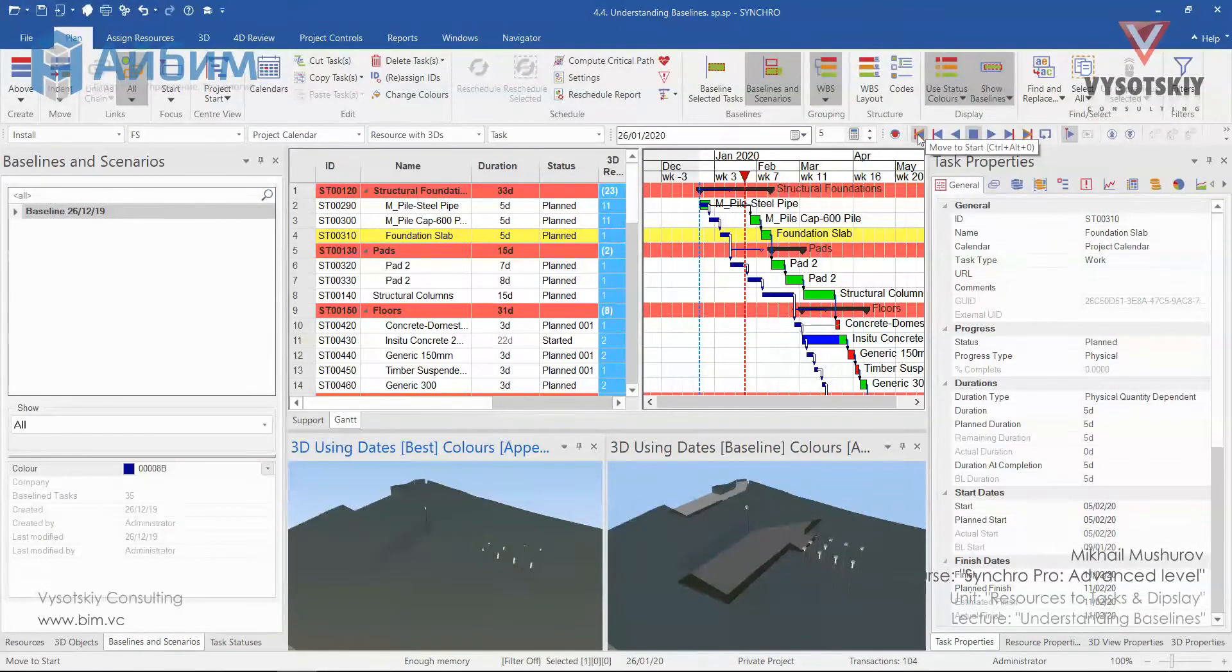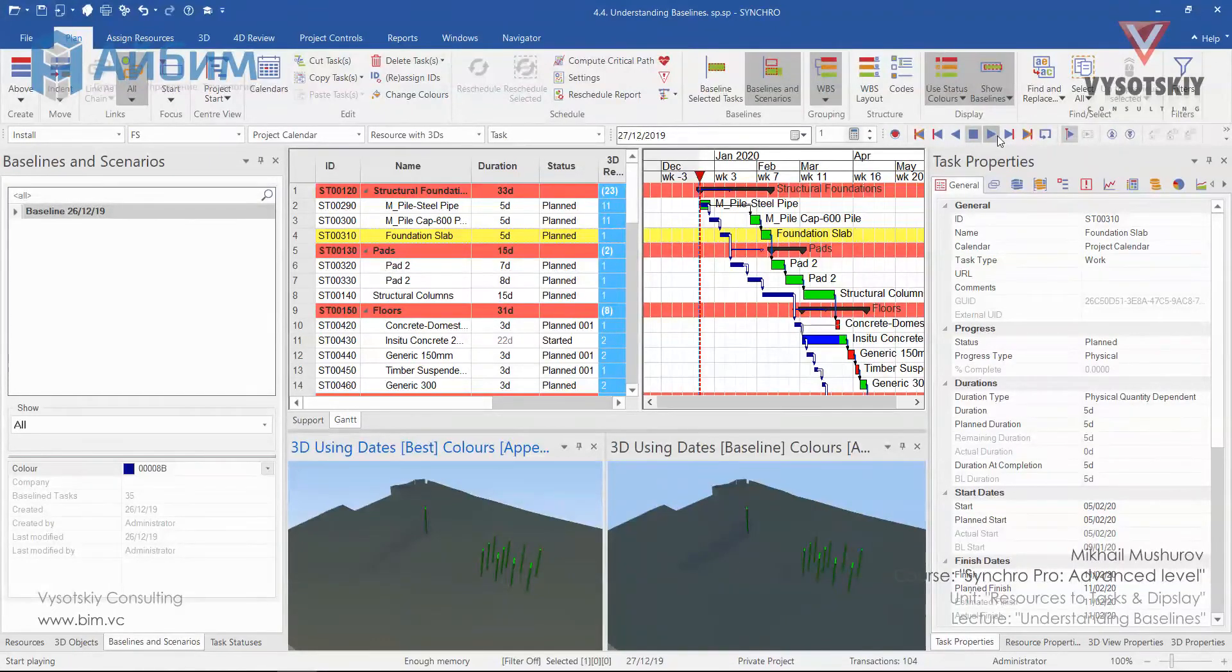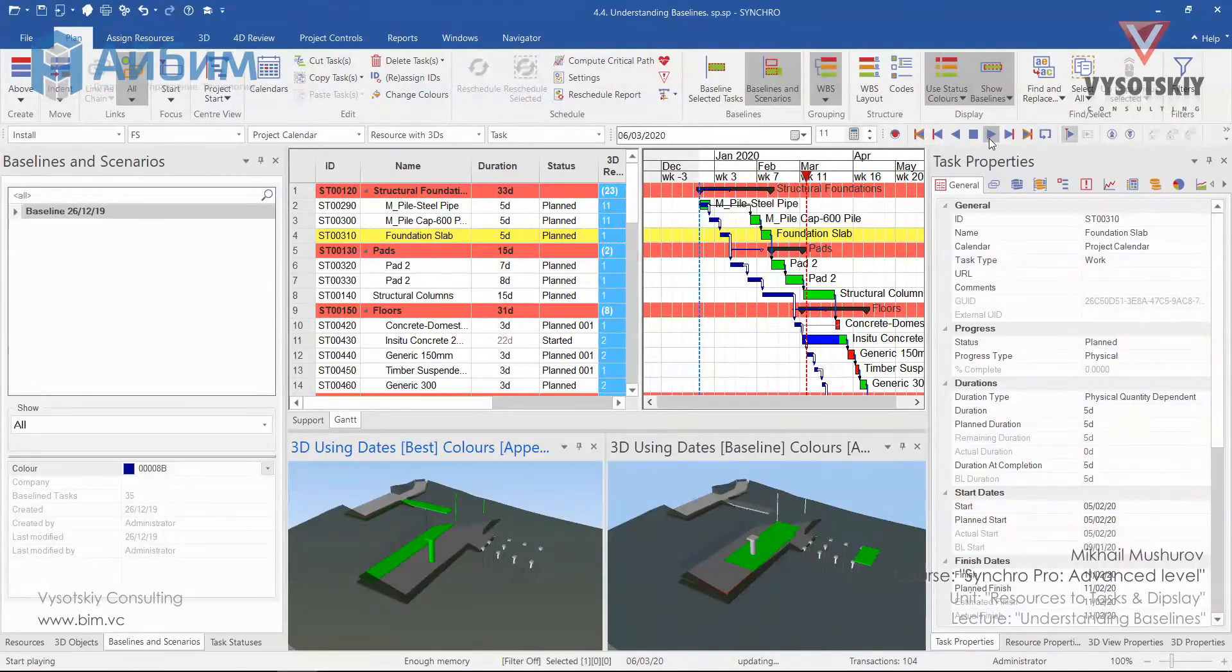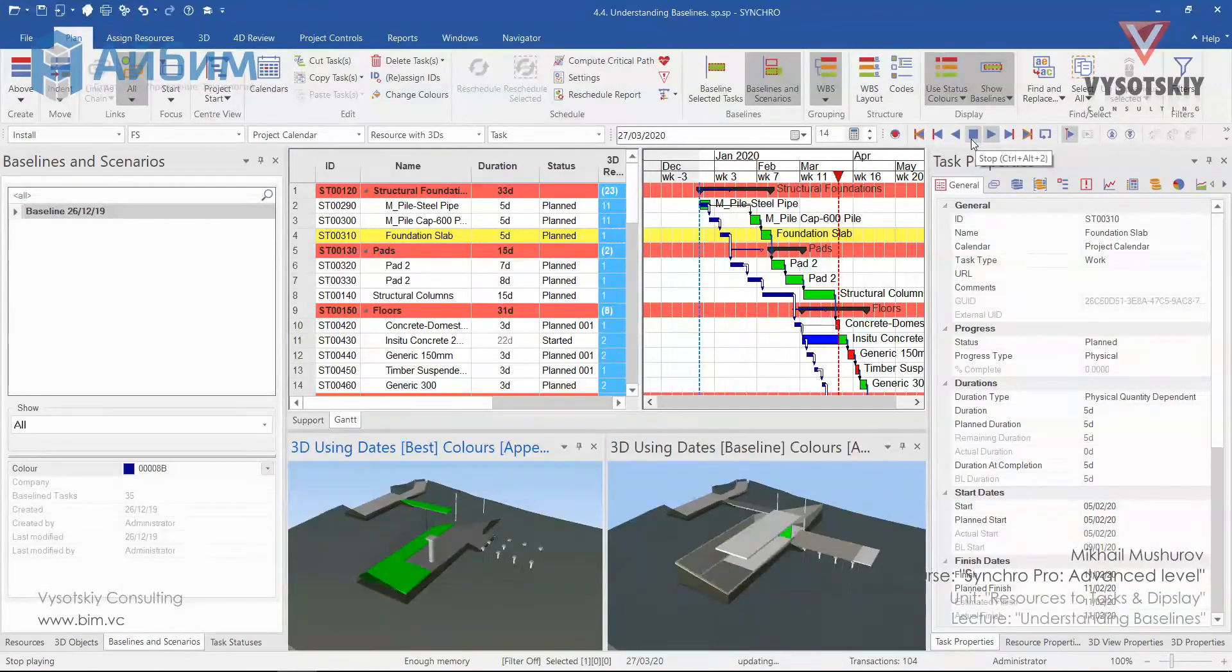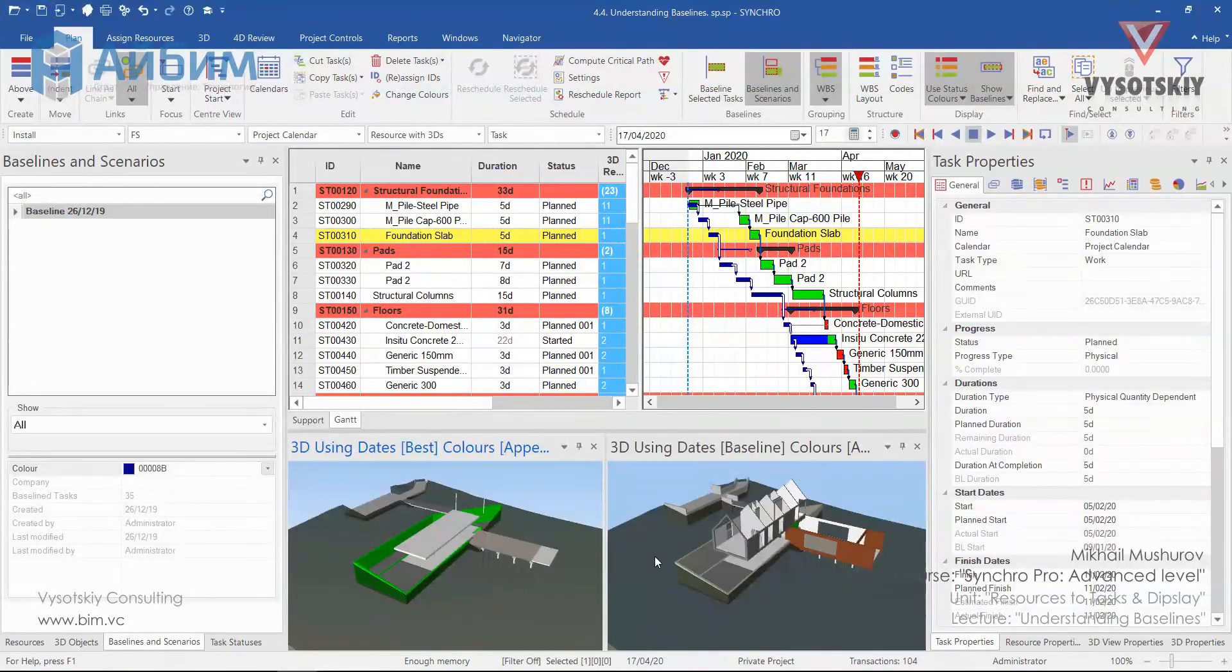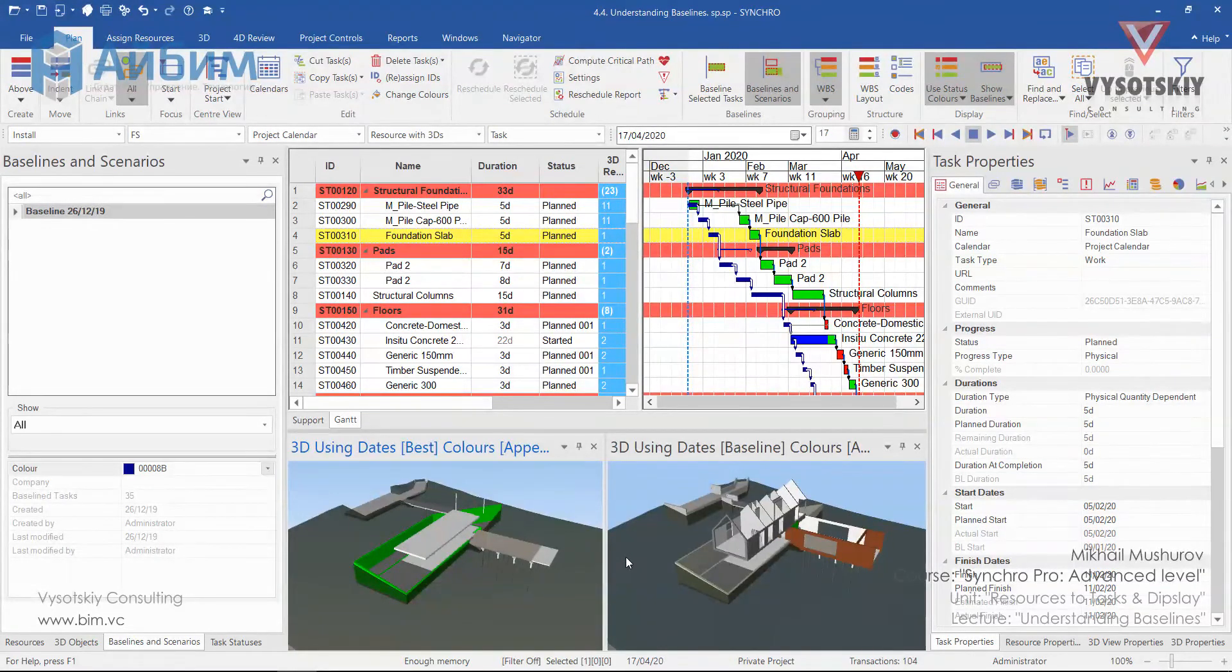Let's go to the start of the project and play the animation. Now we can see the difference in construction sequence in case of piles will be built later than it was planned.